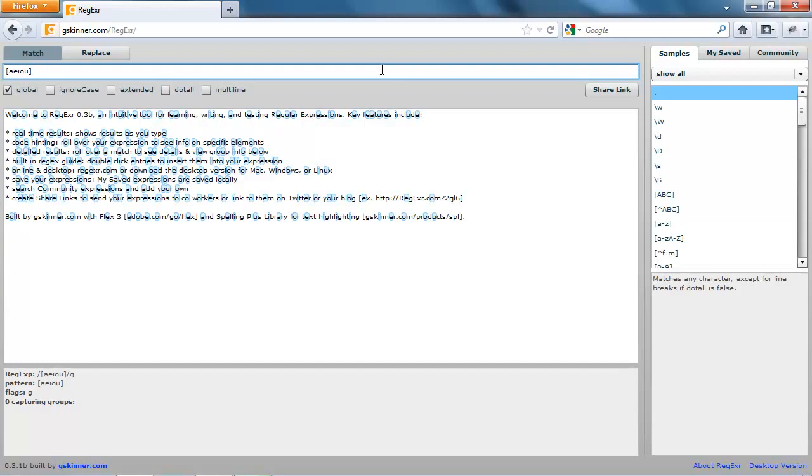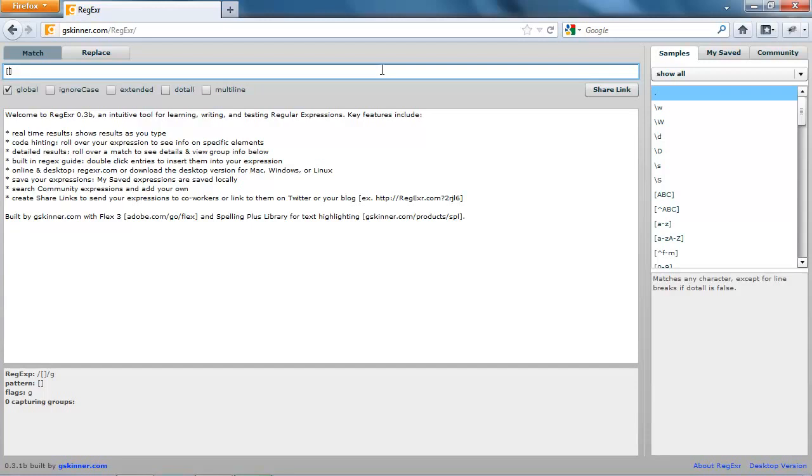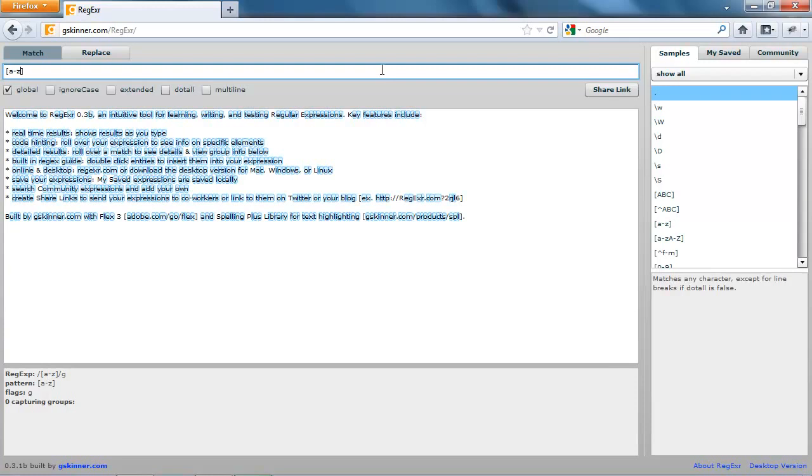With a character range, you can make the regular expression match any character within that range. So let's say in our example we want to match A through Z, right? So we put A and a hyphen Z, and that would match all letters of the alphabet.